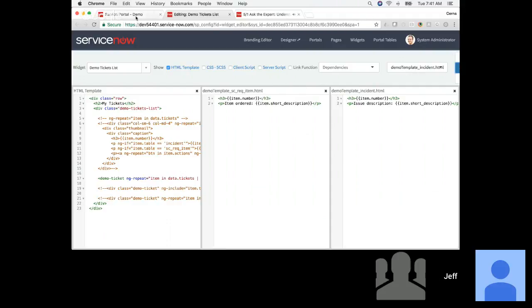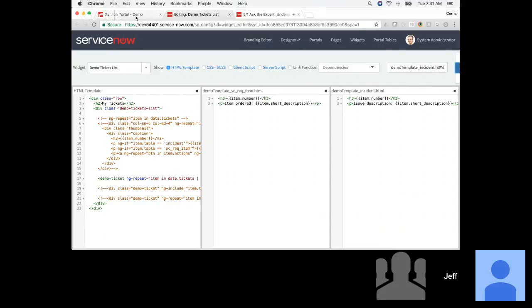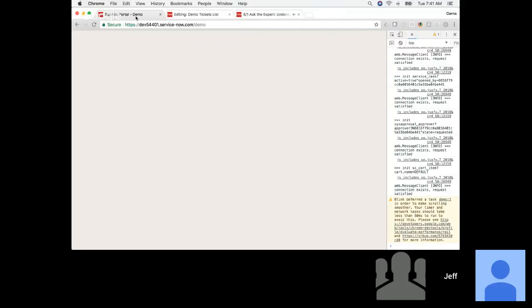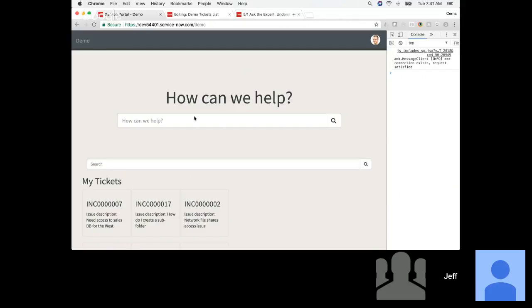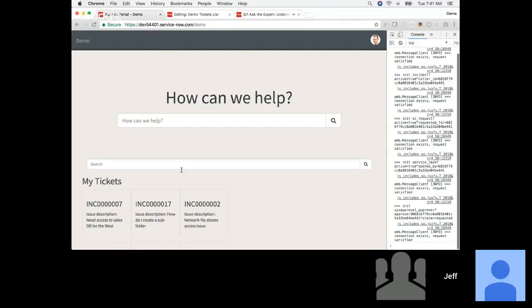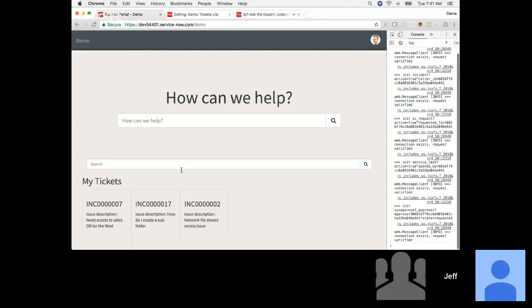We'll also change this to short description. This ability to access dependencies and templates from the widget editor view is new — dependencies have been there since Jakarta, but templates I believe are new with Kingston. Before you had to go out to the record view of the widget. It's nice to finally see it here.